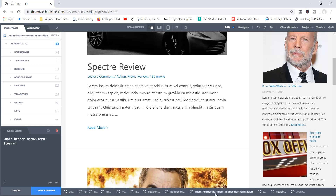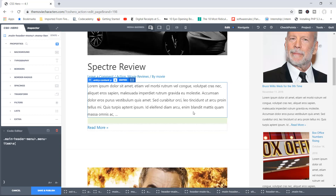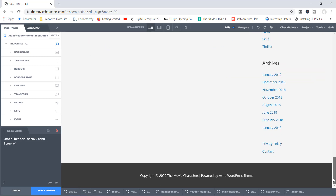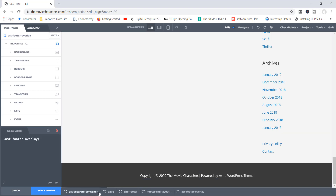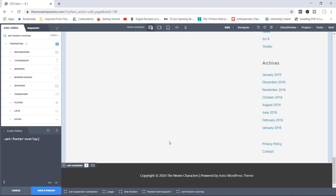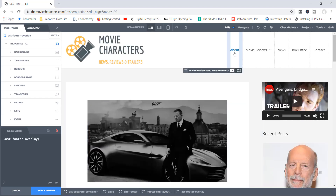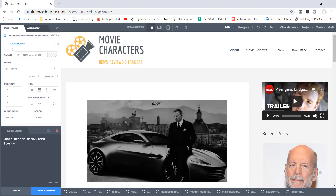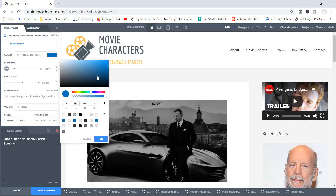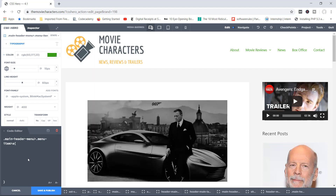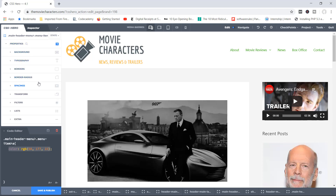Down here you'll notice there are many different containers available — these contain content based on what we're currently looking at. Going down to the footer and clicking in there, the containers change because we're now focusing on the footer area. Then you pick an element, apply properties — let's say Typography, change the color to green — and you'll notice the CSS code has automatically been applied to that element. Whatever you do in the properties panel, the CSS code is automatically printed out. That's basically how the plugin works.